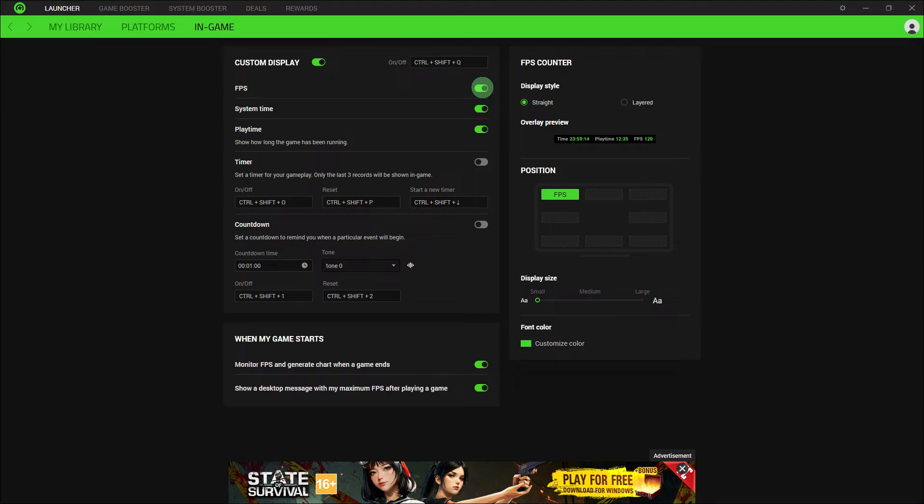Now, within the in-game or game booster section, there should be an option to enable the FPS counter.